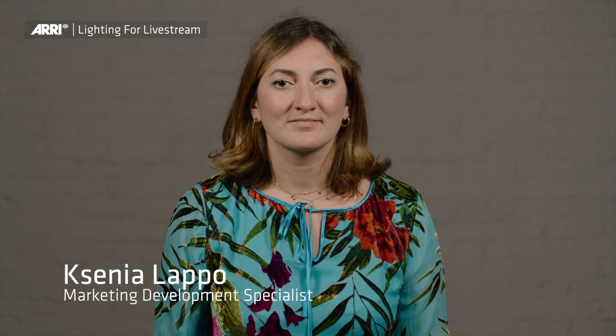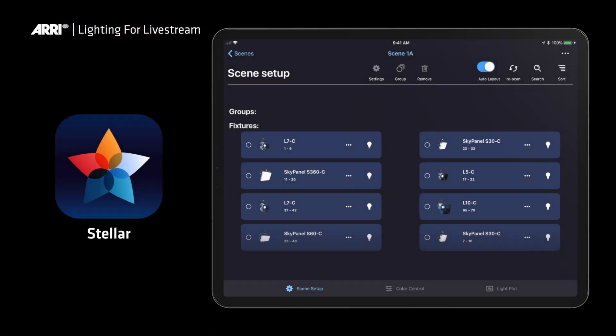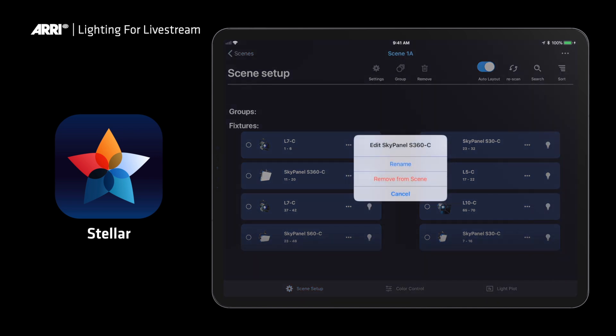This is Cassini Lapo. She is a marketing development specialist for the lighting side of our company. She has agreed to model for me, and she is also going to be controlling the lights with Stellar off of an iPad. Stellar is our software app that's designed to control SkyPanel lights remotely over a network connection.